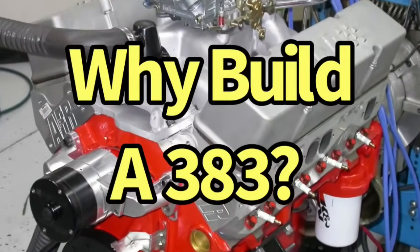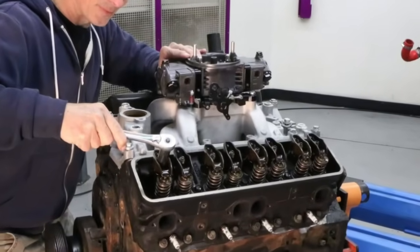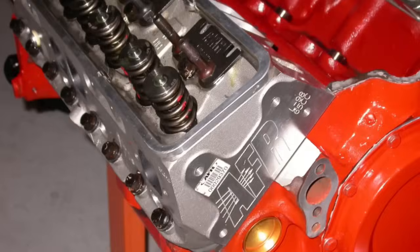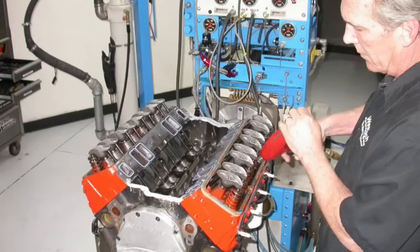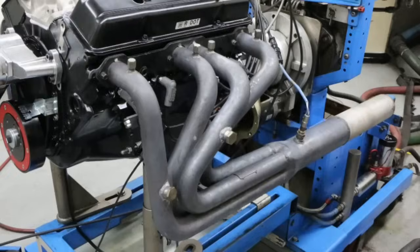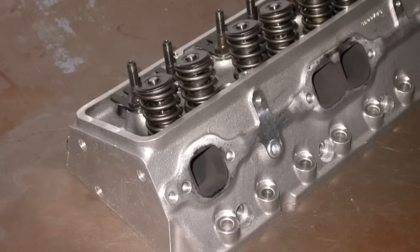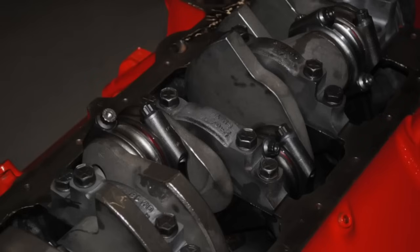So why build a 383? No, the real question is why build a 302 or 327 or 350 when you can have the extra displacement and torque of a 383?